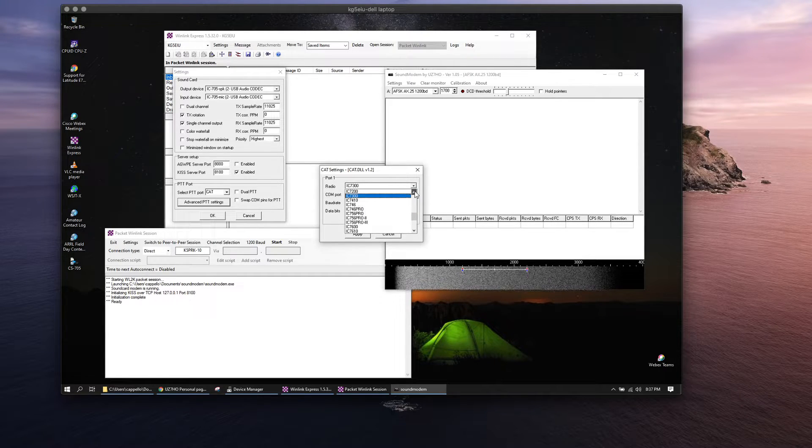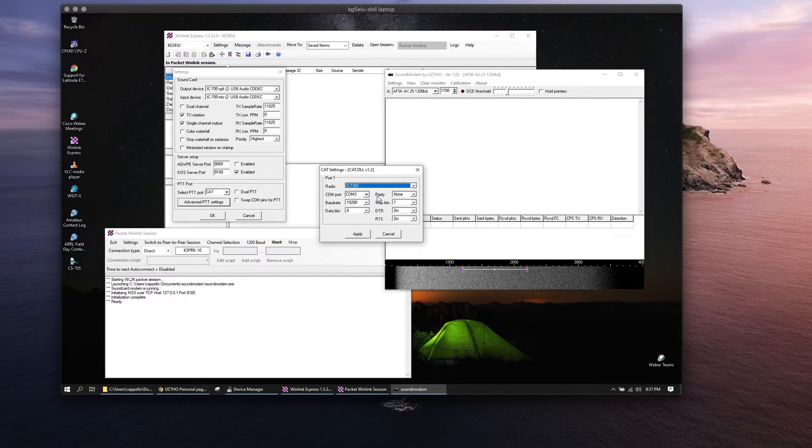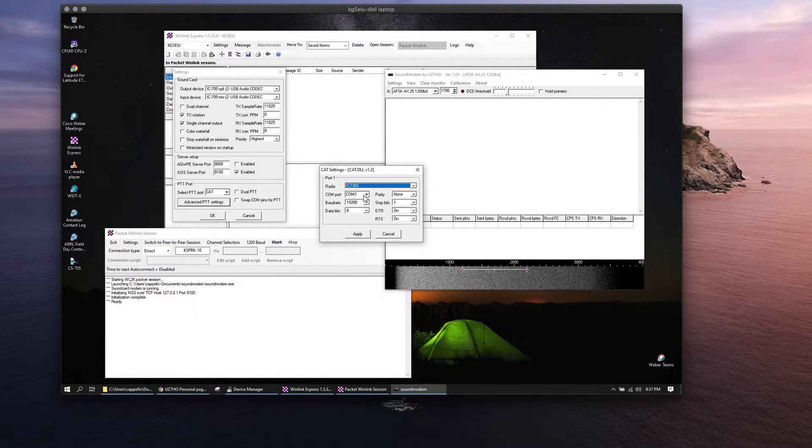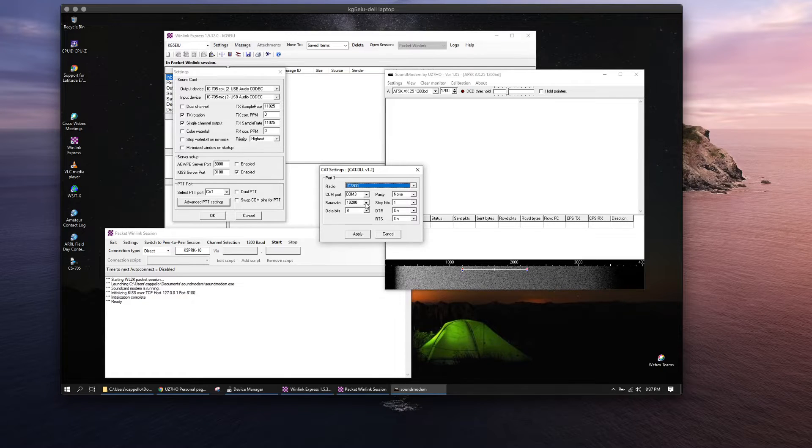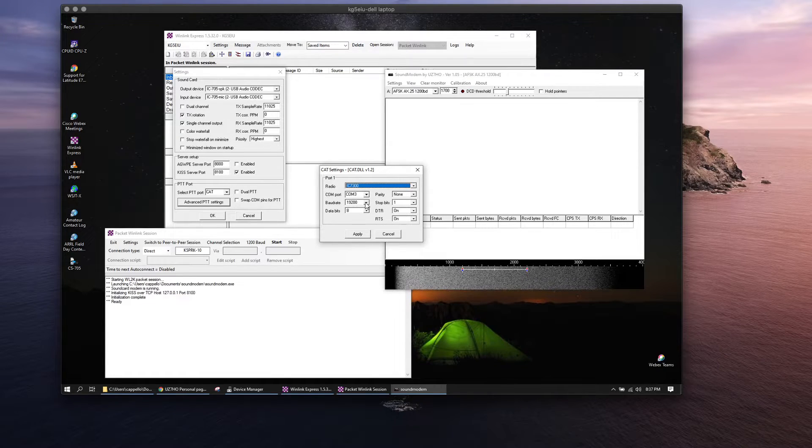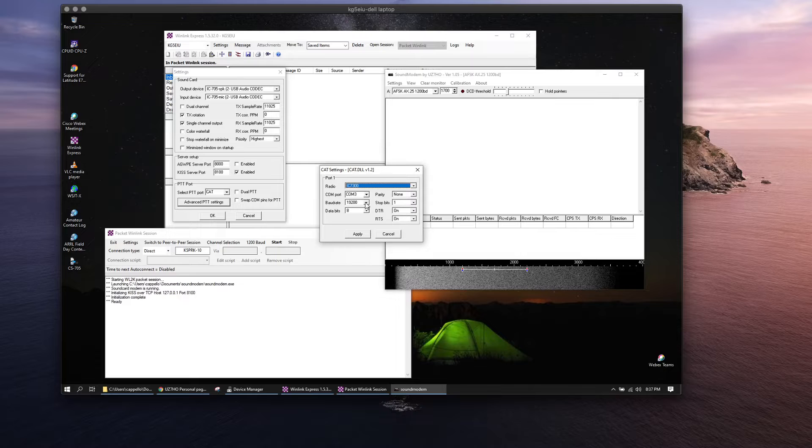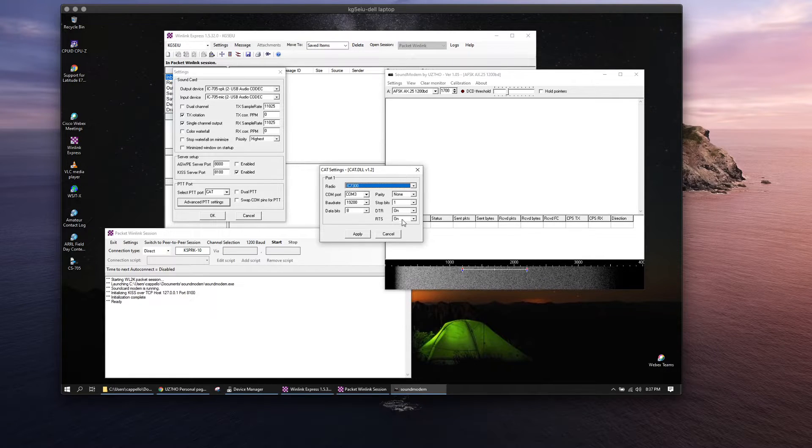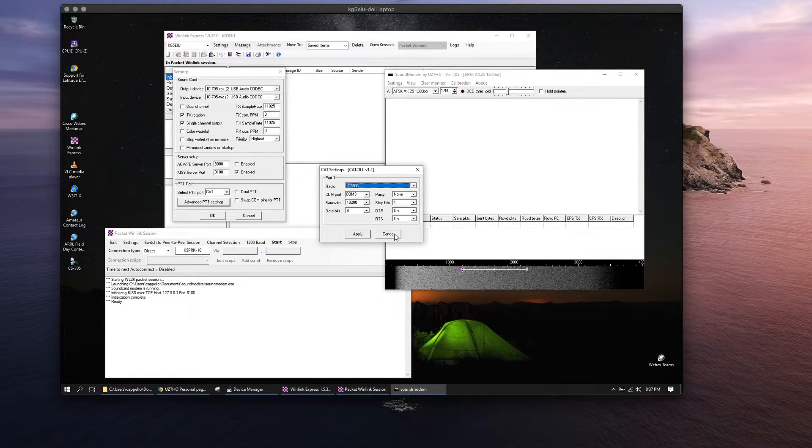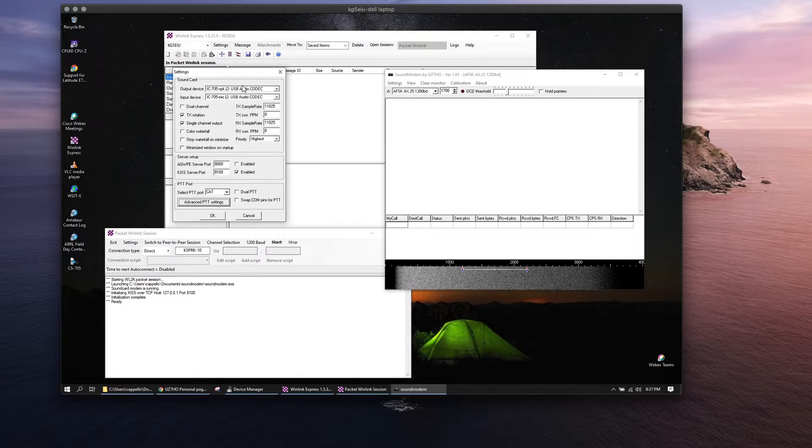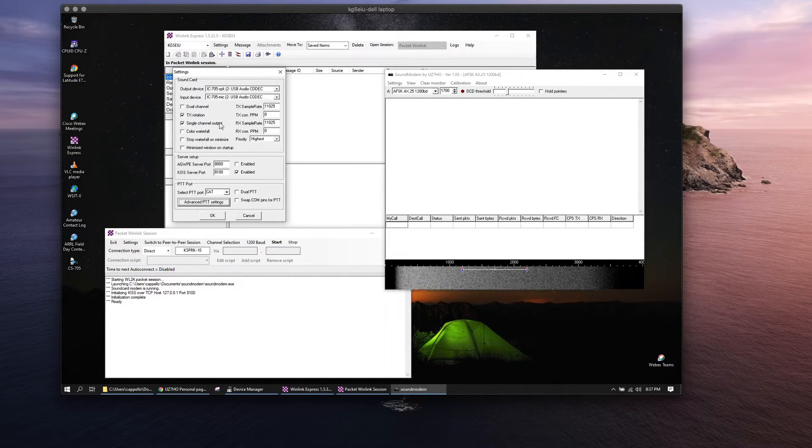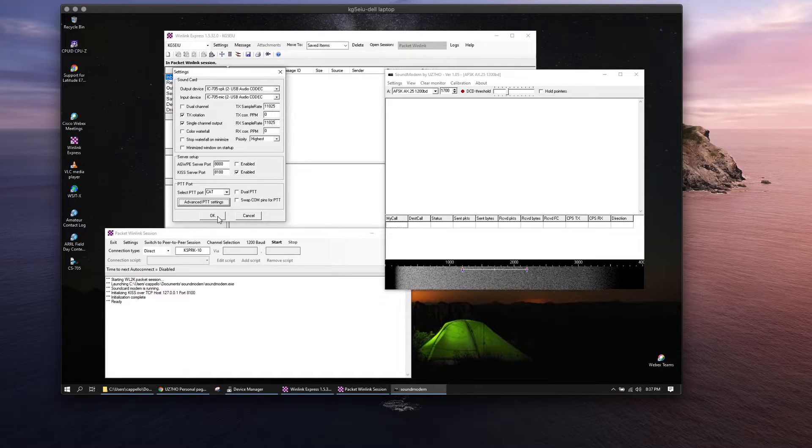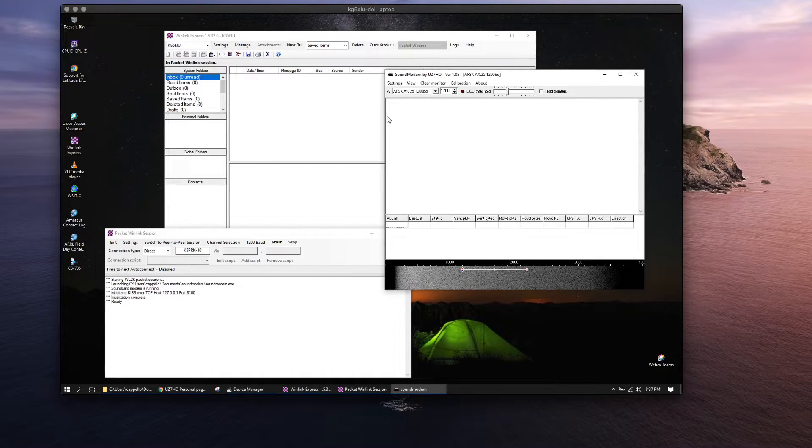COM3 is the CIV port. I've run my COM port at 19.2, eight data bits, no parity, one stop bit, and left all these other things on. So that's set up there. Now we've got the modem set up and going.